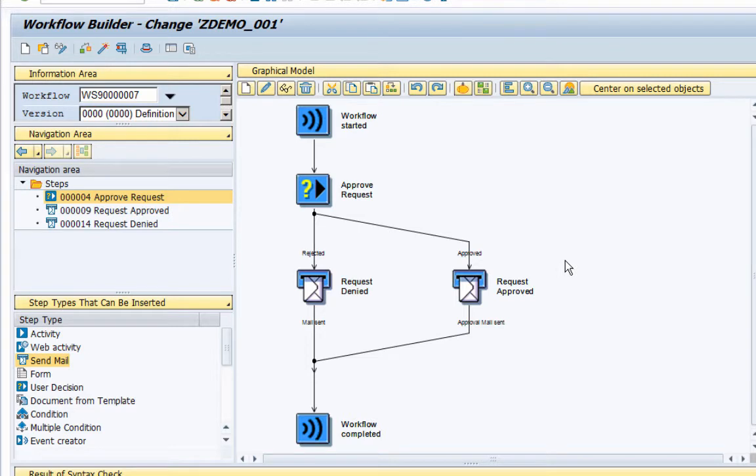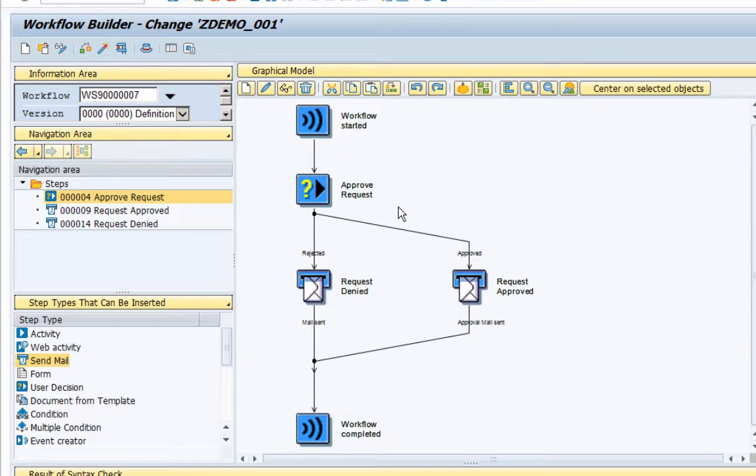So the assumption here is that the approver should act on their tasks or the work items in a timely fashion. So they should approve the request in a timely fashion, but let's say it is noticed that the approvers do not act on the approval request promptly but they take a long time to approve or act on their work item.